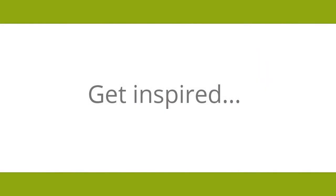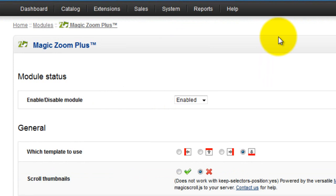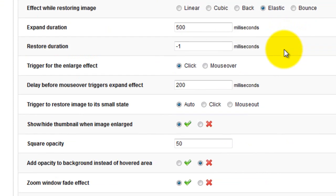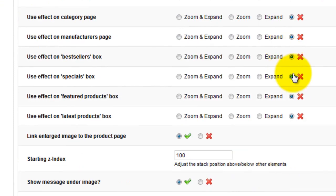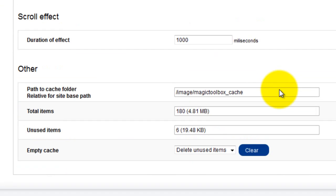There are so many simple customisations you can make which look really effective. Try all the options on the settings page and see what works best for your OpenCart website.